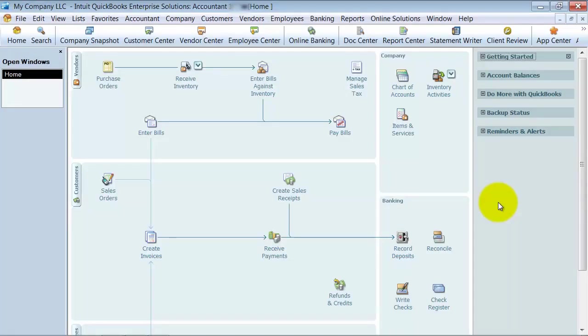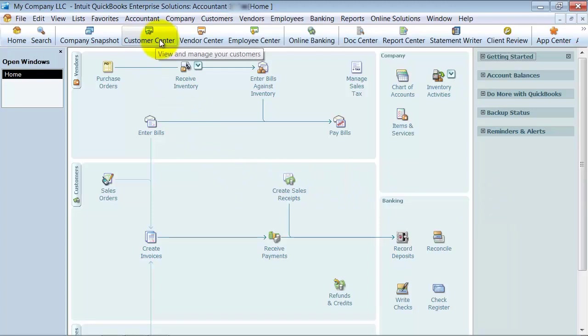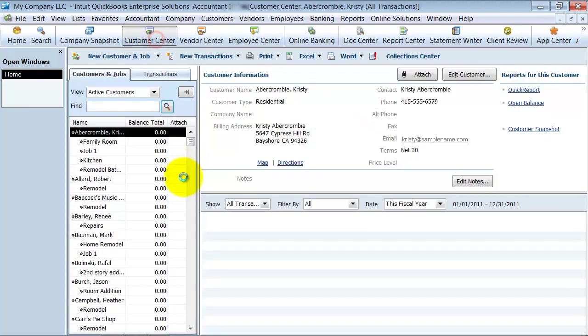In this video we're going to talk about setting up a new customer in QuickBooks. The first thing you want to do is click on the customer center up here.